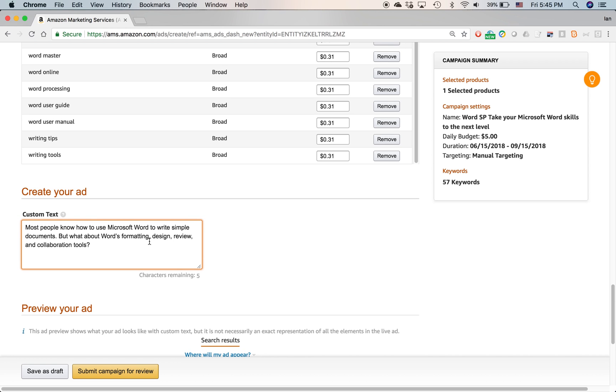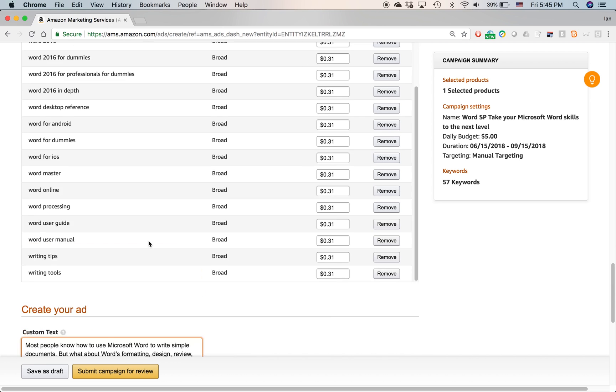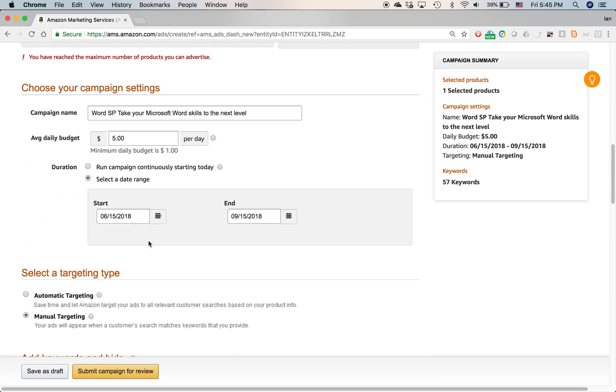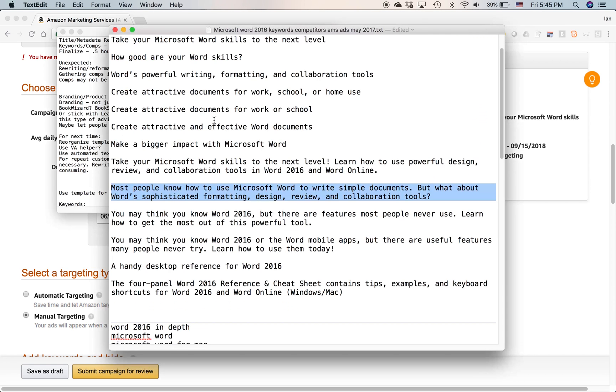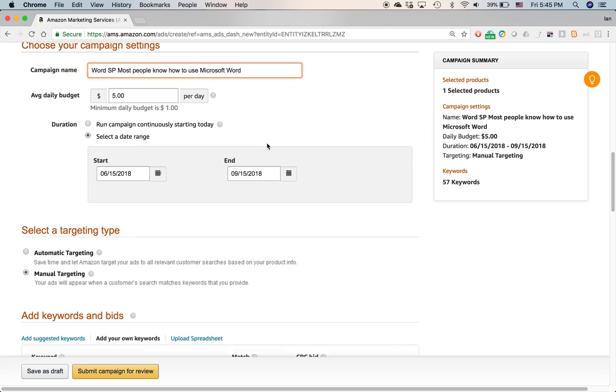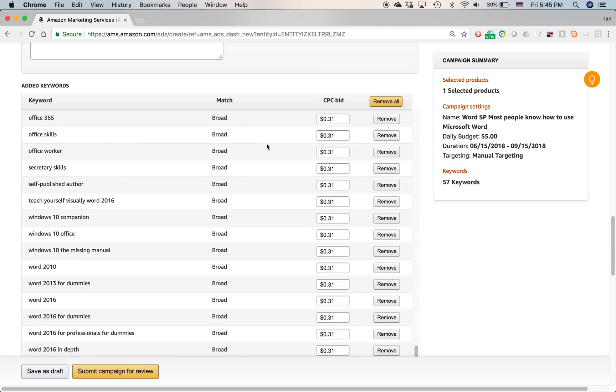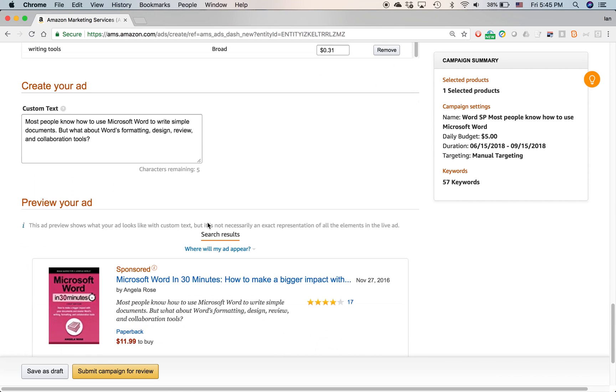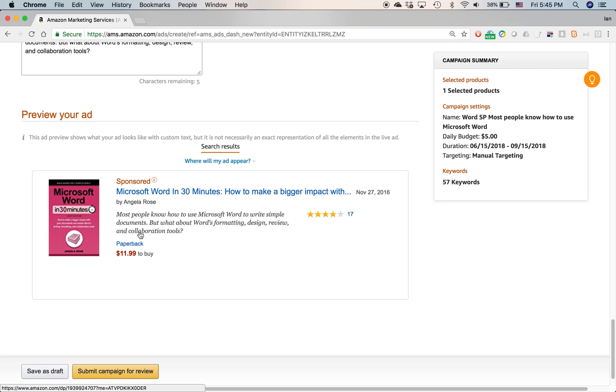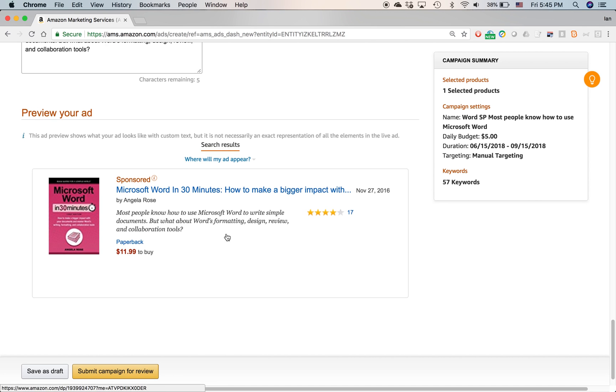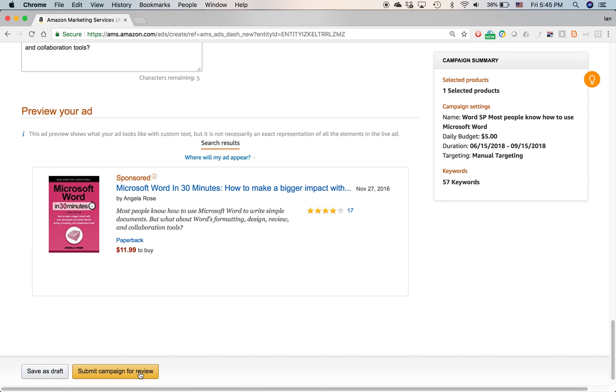Only one other thing I want to change because remember that the name of the campaign, I called it take your Microsoft Word skills to the next level. I'm actually using different text. So I'm just going to call this one most people know how to use Microsoft Word. That will be the name of the campaign. Word SP, most people know how to use Microsoft Word. That way, when I'm browsing the list of ads later on, I know that it's going to be based on this particular text. Here's a preview of the ad. It looks pretty good. And of course, it will look a little bit different. This is for search results. It will look a little bit different if it shows up in other places. I'm ready to go. I click submit campaign for review.